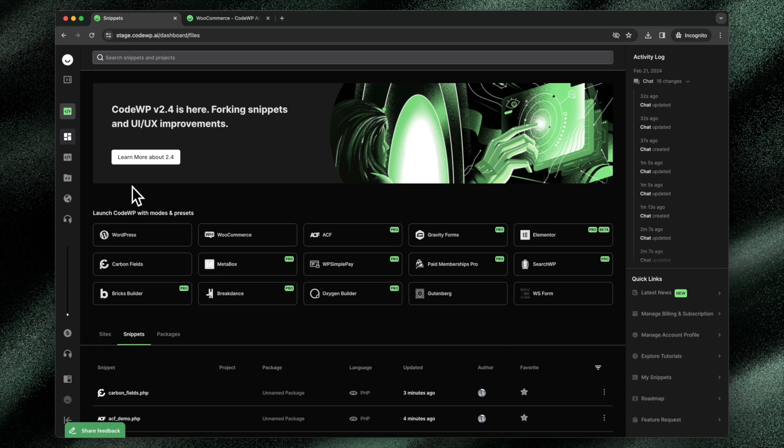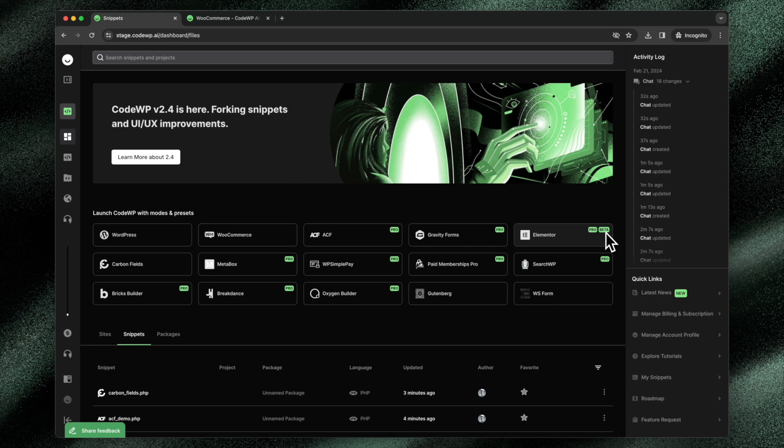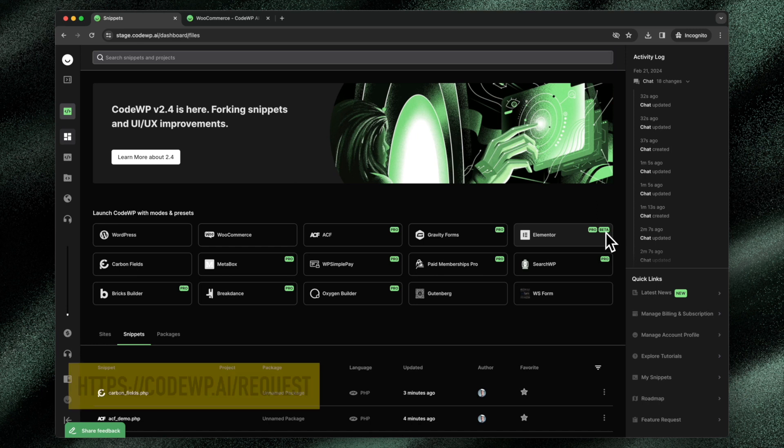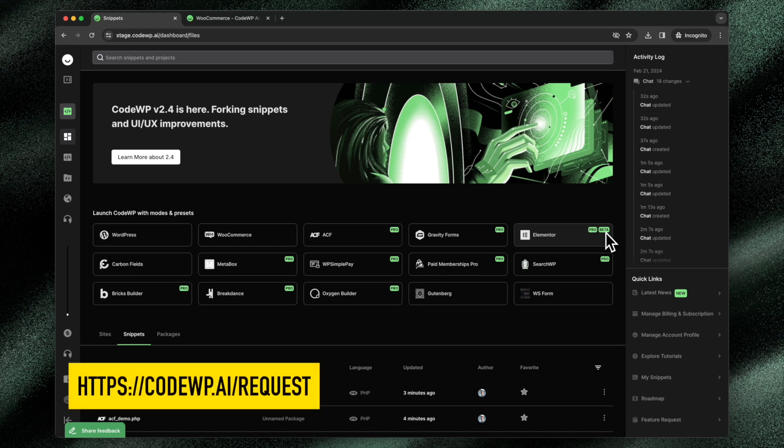Some modes are in beta testing, so you can see right here, this is a pro mode, but it's also in beta testing. It will soon be released to the general public. You can request modes and you can request that CodeWP trains and adds them to the platform by going to codewp.ai/request.